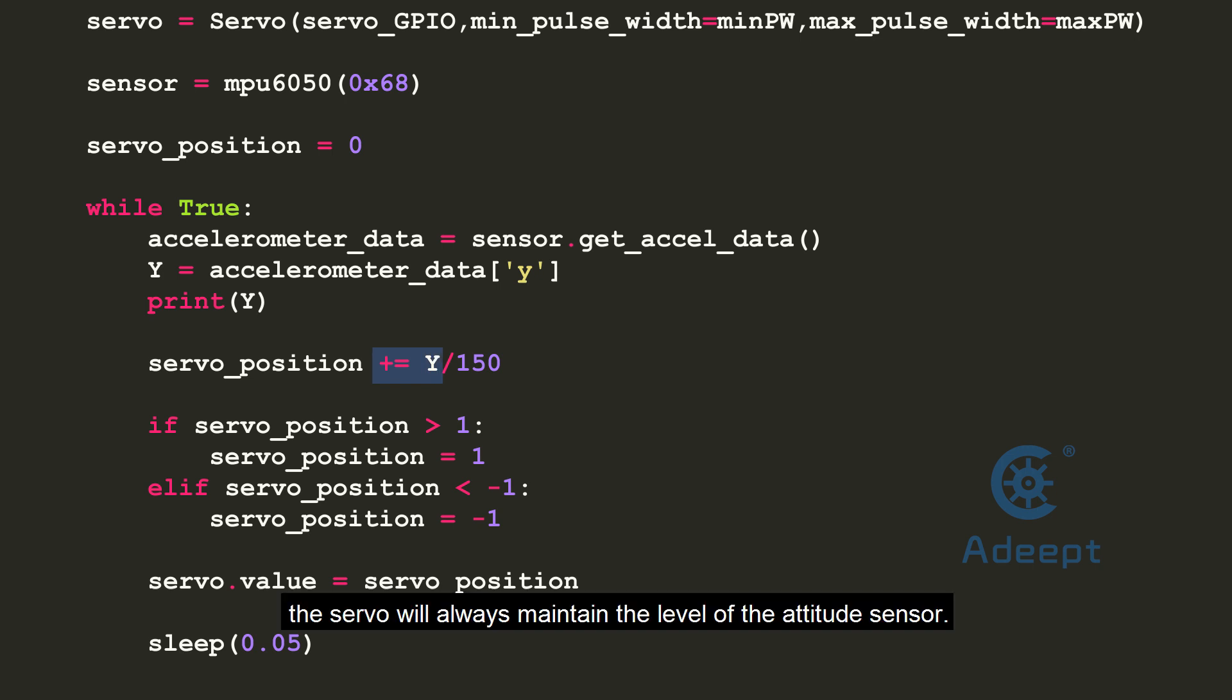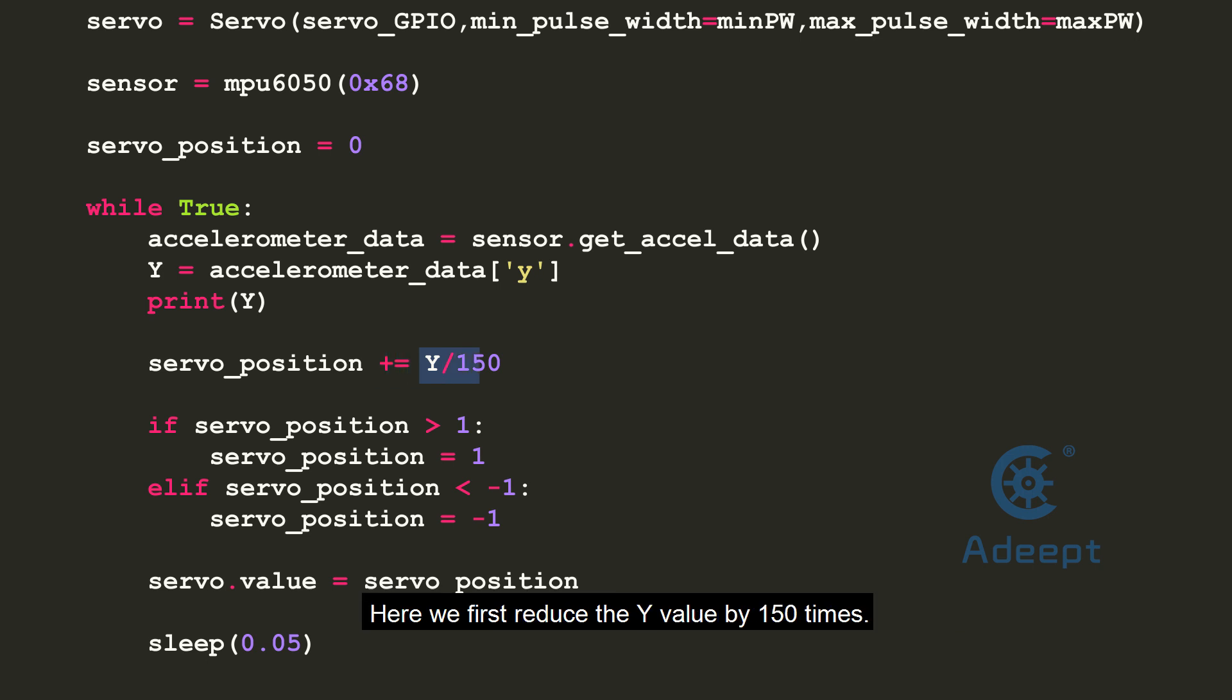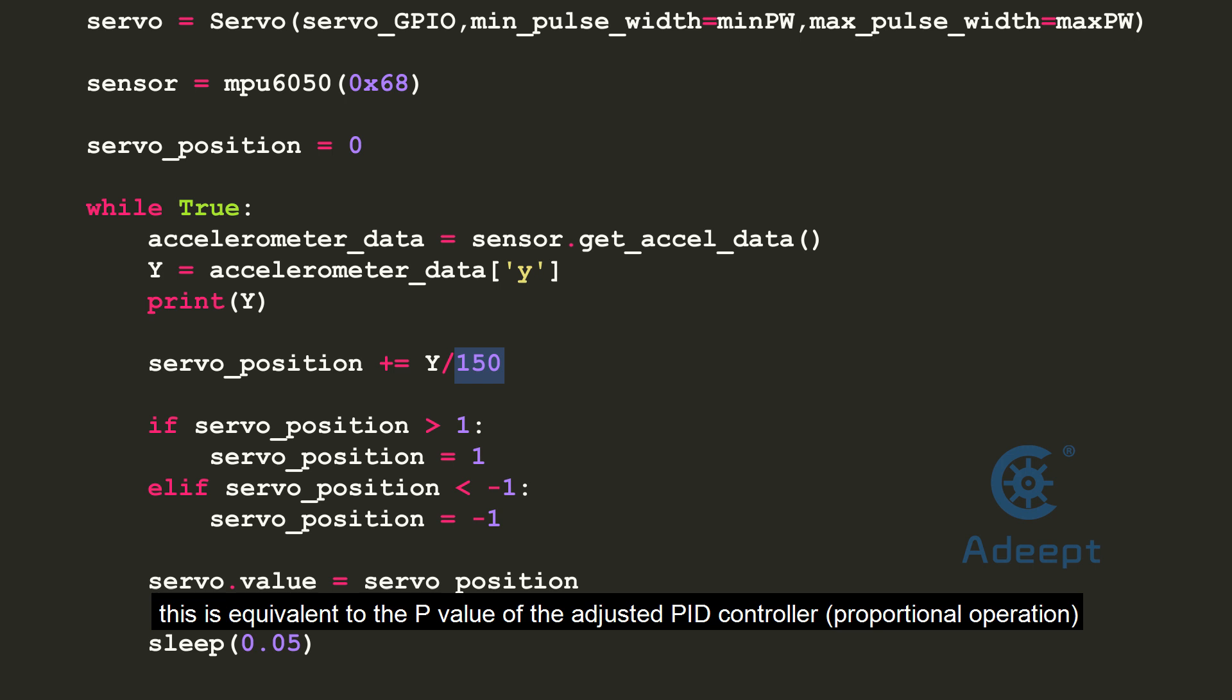So as long as the variable of the servo position is added to the reduced attitude sensor reading, the servo will always maintain the level of the attitude sensor. Here we first reduce the y value by 150 times. If the action overshoots, it can be reduced by 200 times or more. This is equivalent to the P value of the adjusted PID controller.